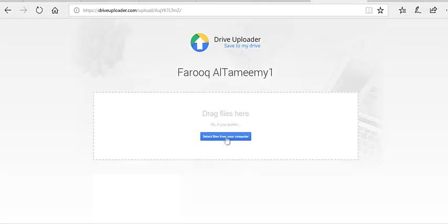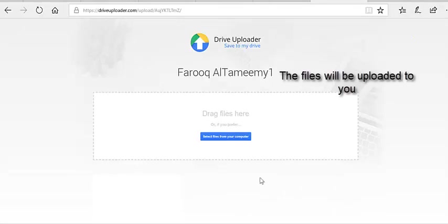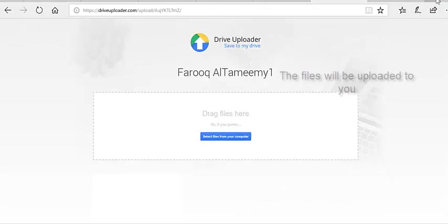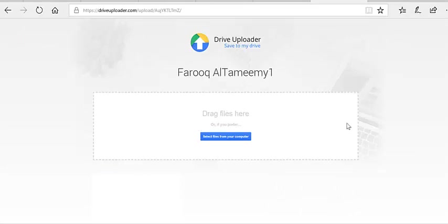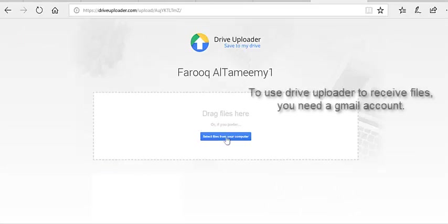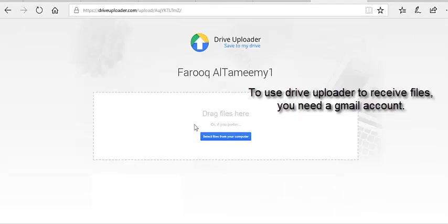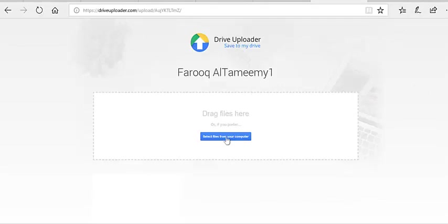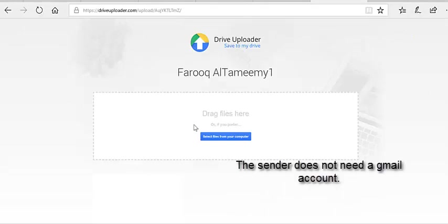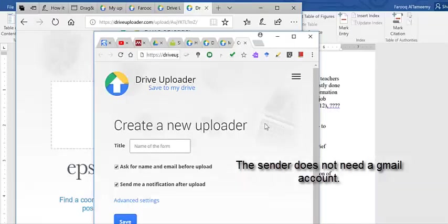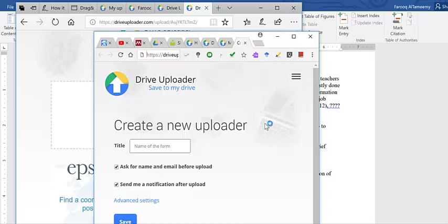Two questions to answer before I leave: Does the user need a Google Drive account? You need a Gmail account, but the user doesn't need one. Thank you very much. I hope this was a little bit of help. Bye.